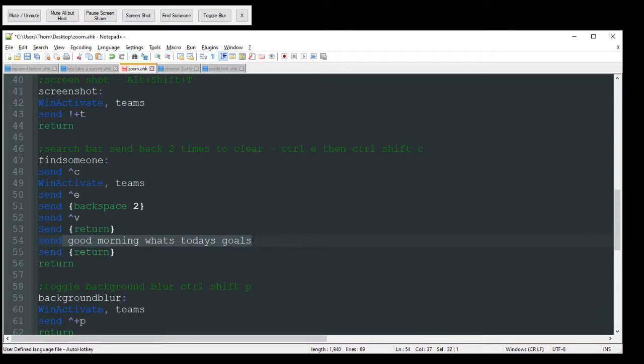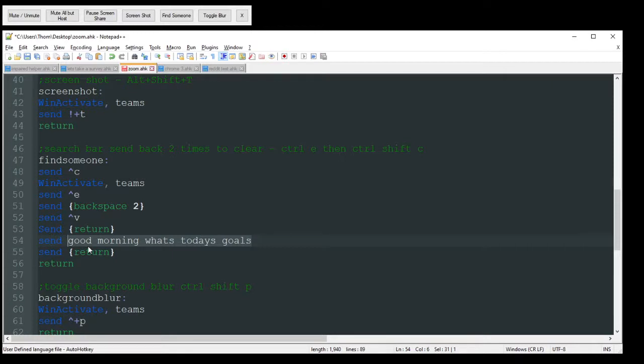It's going to find that person's name and it's going to automatically send them a message. Good morning. What's today's goals? Once again, change this to whatever you want.